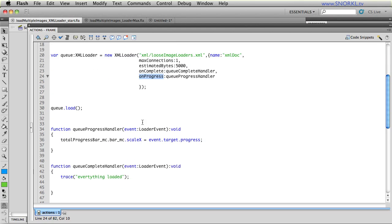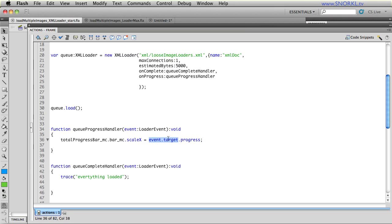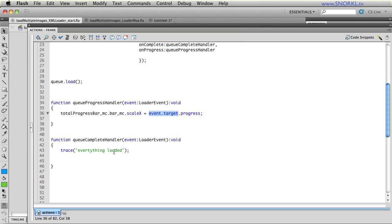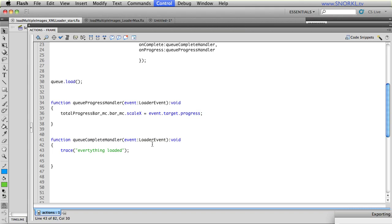And inside of my progress handler, it's the same as we did before where we're targeting the, or we're finding out the progress of the loader that fired this event. So, event.target is the actual loader that's firing off the progress event. Again, we've done this all before. In my queue complete handler, we're just tracing out everything loaded. So, let's take a look at what happens when I test this file out.